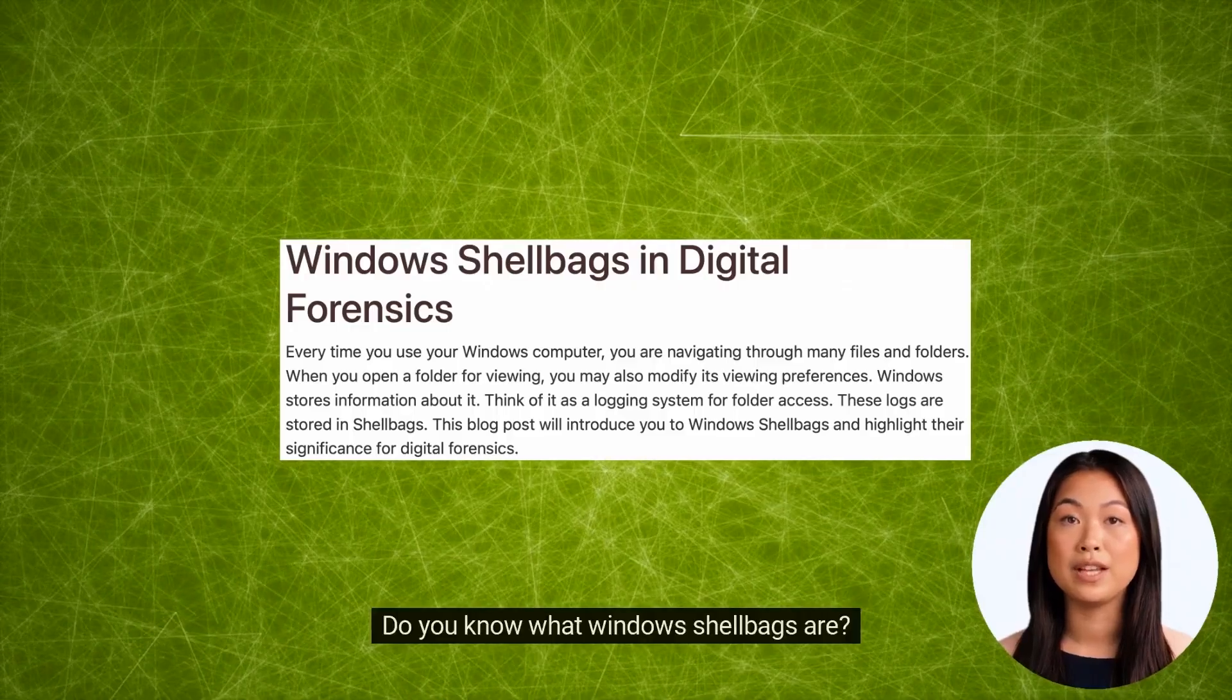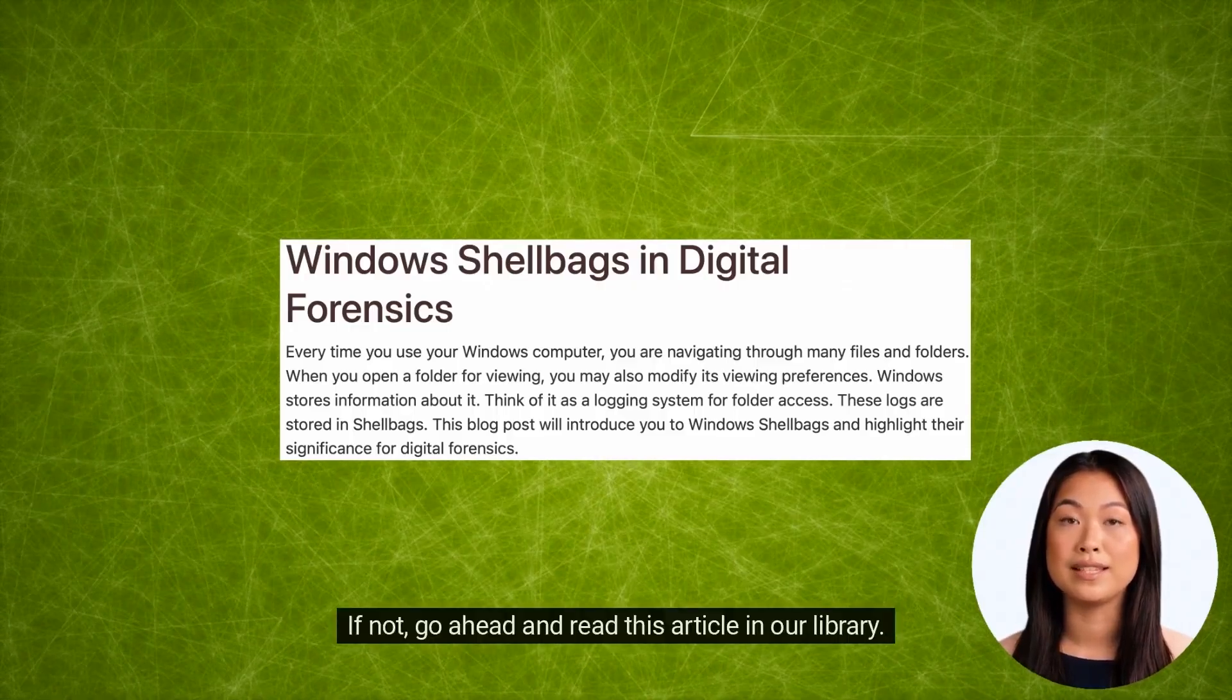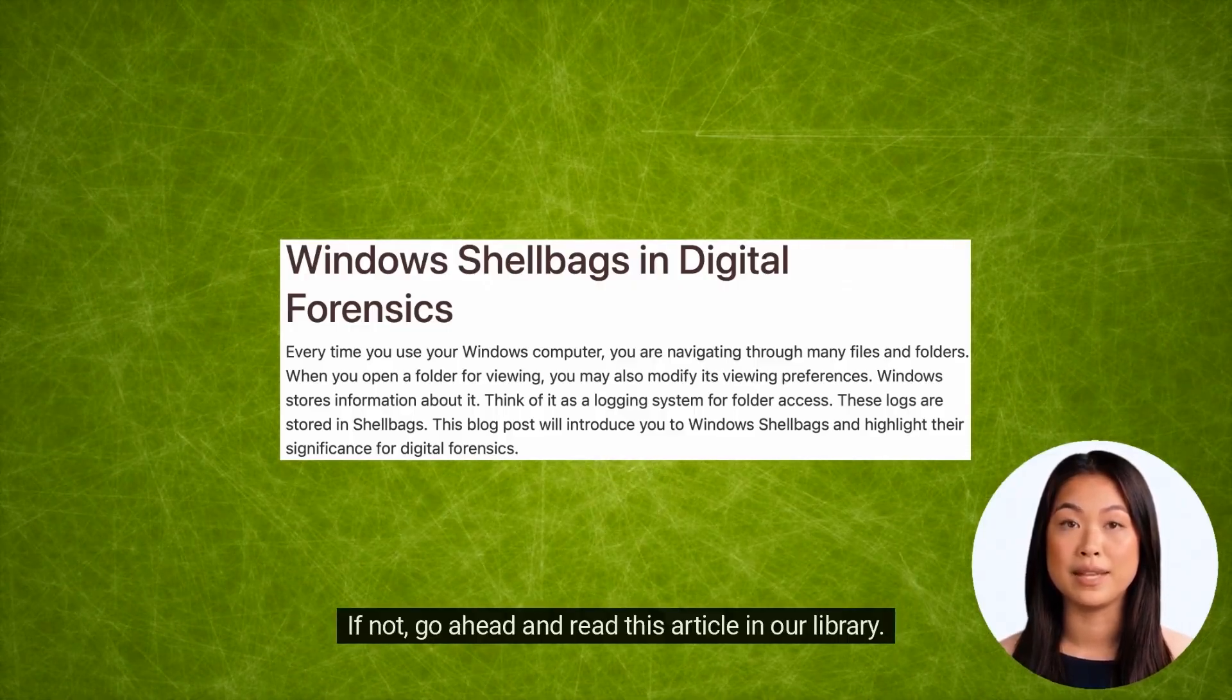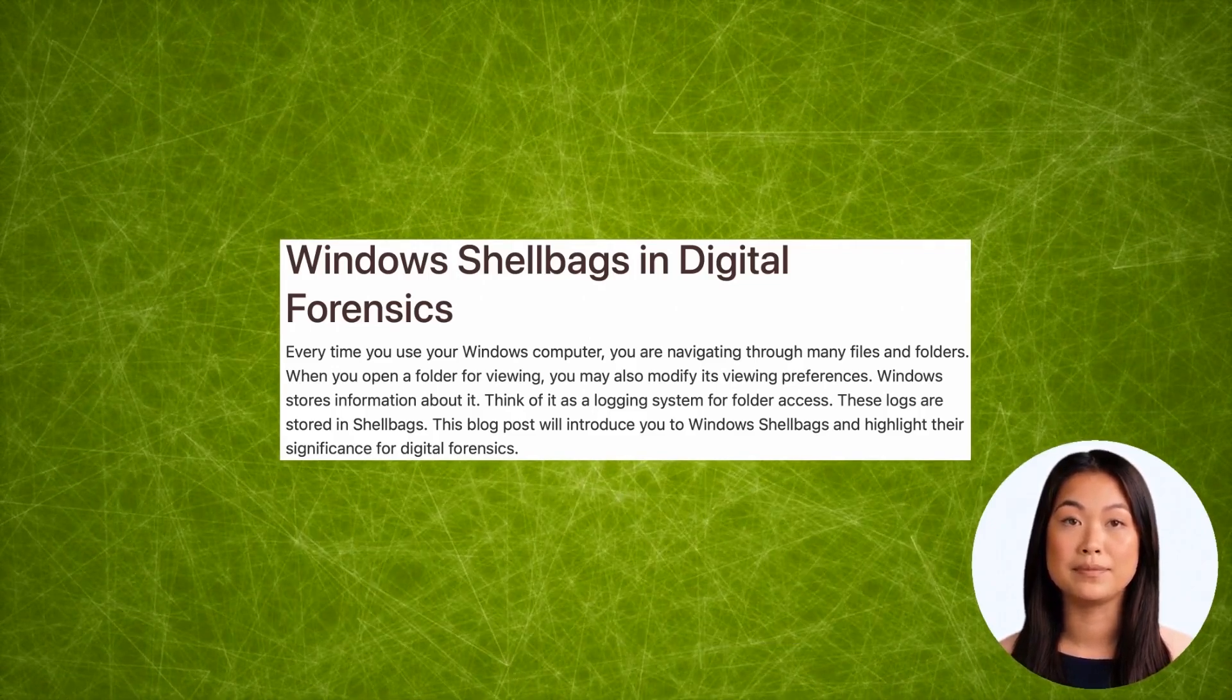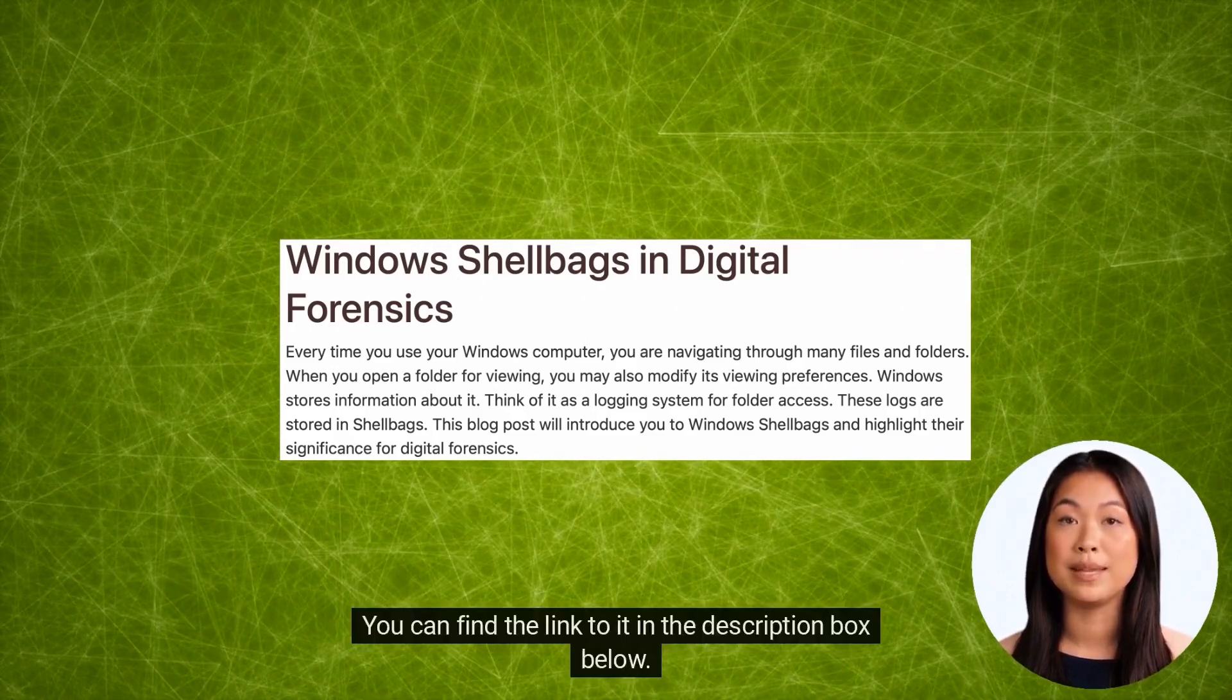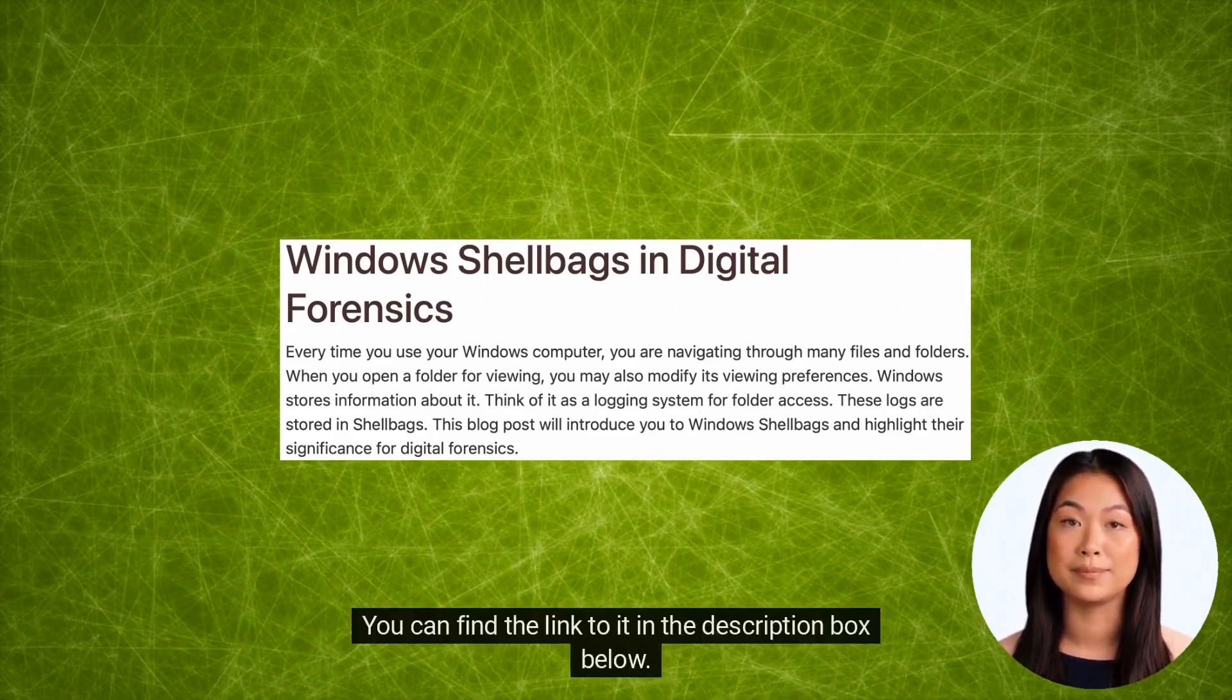Do you know what Windows shell bags are? If not, go ahead and read this article in our library. You can find the link to it in the description box below.